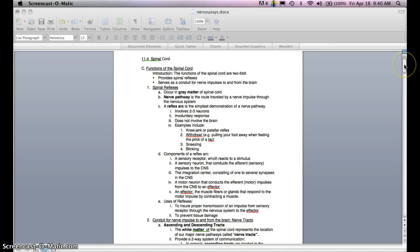The functions of the spinal cord are twofold. It provides spinal reflexes, and it also serves as a conduit for nerve impulses to and from the brain. Spinal reflexes occur in the gray matter of the spinal cord. A spinal reflex involves nerve pathways, which is the route traveled by a nerve impulse through the nervous system. A reflex arc is the simplest demonstration of a nerve pathway.